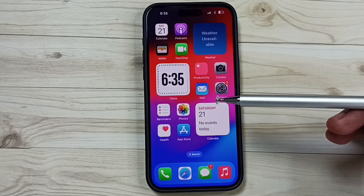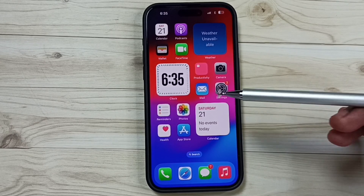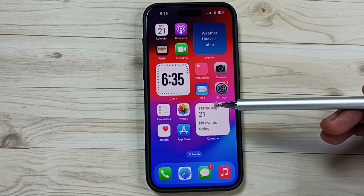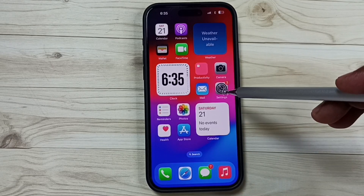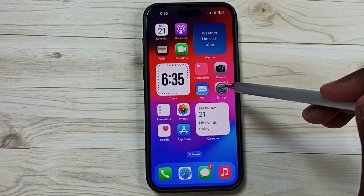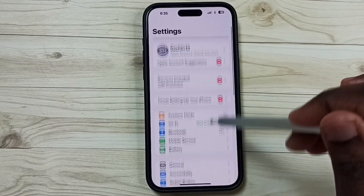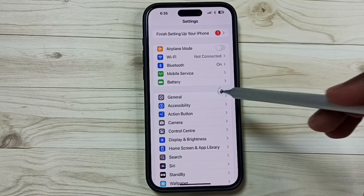Hi friends, this video shows how to fix all Wi-Fi issues. Please don't forget to subscribe to this channel, please like and share the video. Go to Settings, tap on the Settings app icon, go down, go to General, tap here.